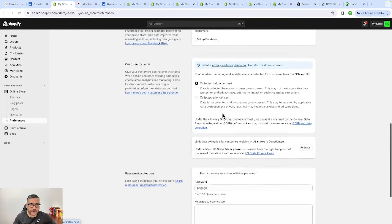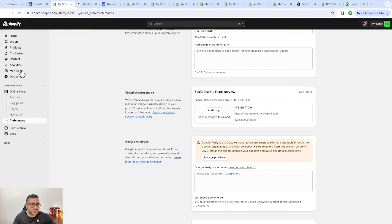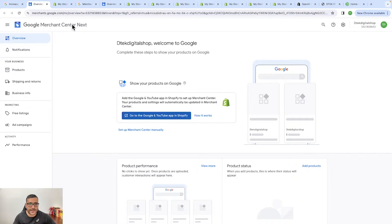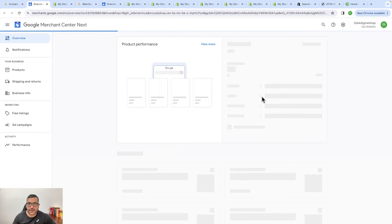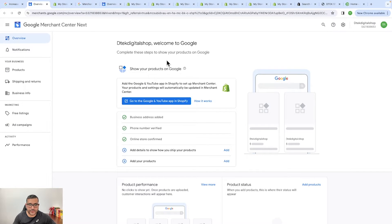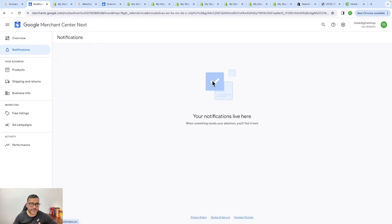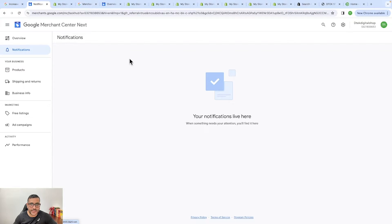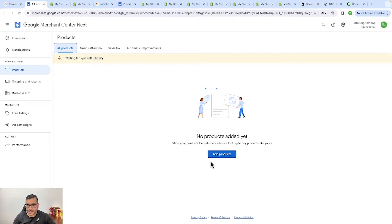Now we have connected our Merchant Center. Going back to Google Merchant Center, it is now asking us to add shipping information and add your products. Over here you can see notifications — if something is wrong with your Google Merchant Center account, if a product has been approved, disapproved, or any other information, it will come up here. To add your product, just click on 'Add Product.'